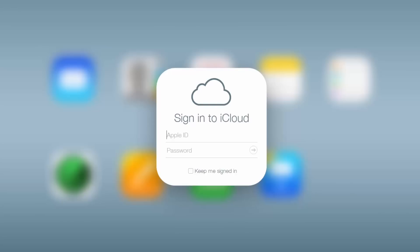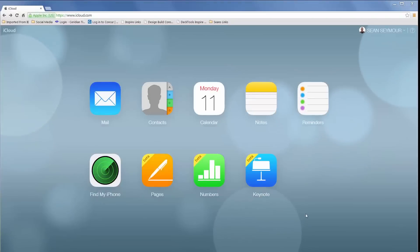After you've entered your credentials, Apple loads a page that shows all of your available apps. Go ahead and click on Contacts.